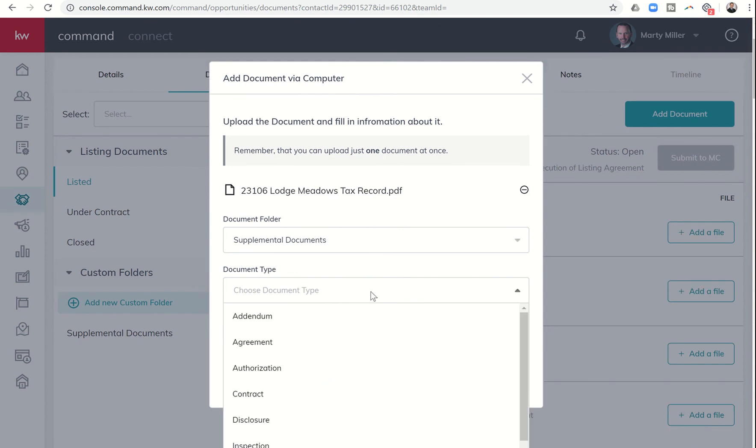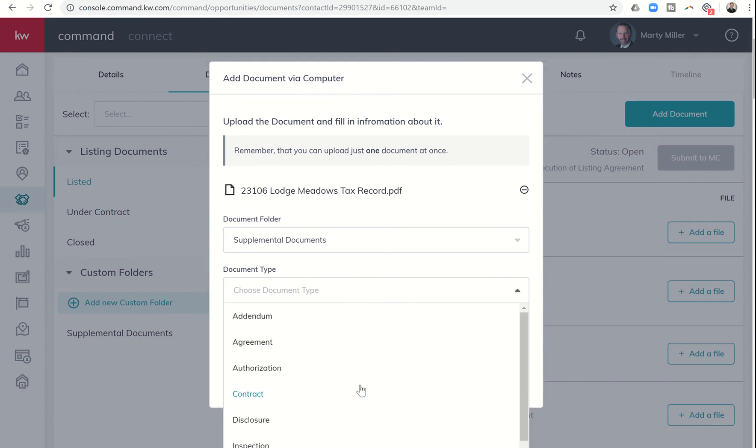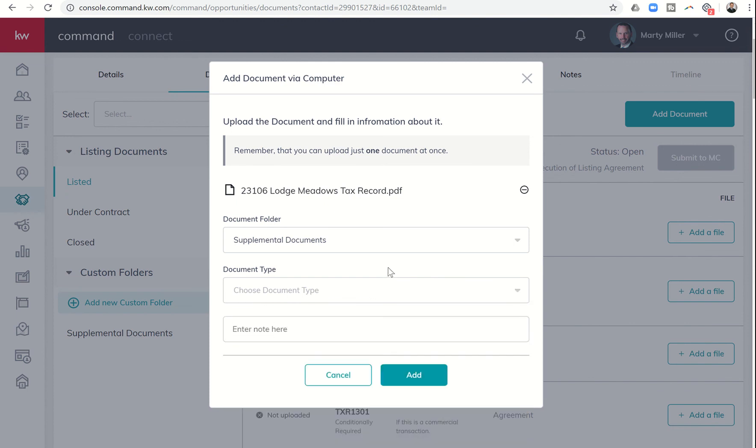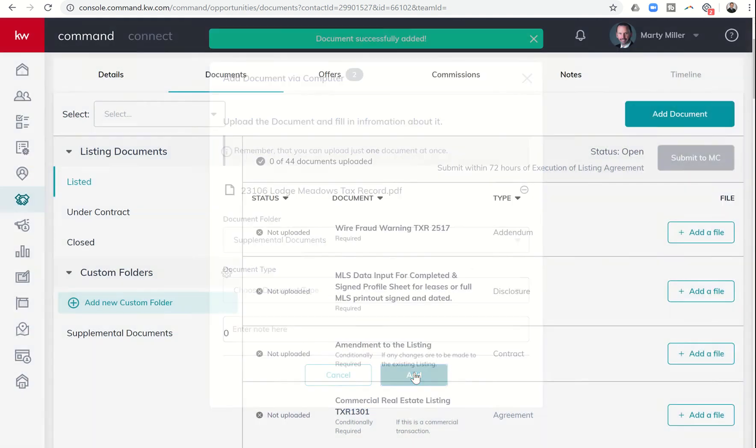And then I can choose document type if I want to. I don't necessarily need to, but you can see here are some ideas: inspection report, disclosures, contract, authorization, et cetera. And I could put a note if I wanted to put a note in here as well about the document. And then I would click on add.